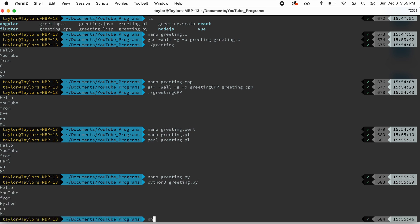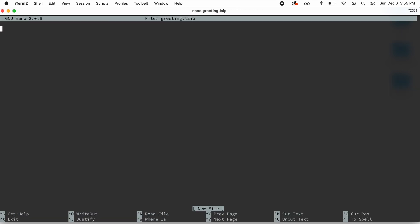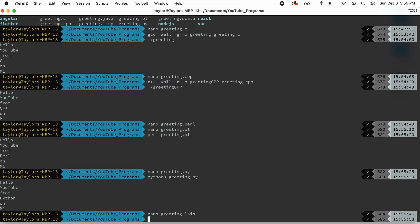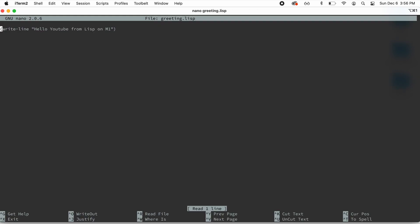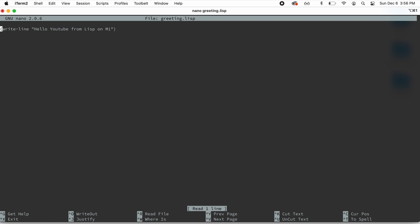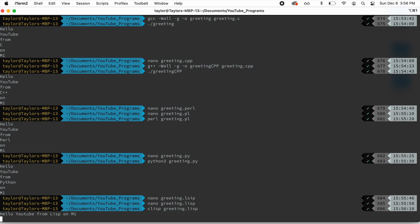Next, let's look at the Lisp one. greeting.lisp. And this is just printing out the text string. Lisp is a little weird. I didn't care to really figure out how to print out an array of strings. So we're going to run this with CLisp greeting.lisp. There we go. Hello, YouTube from Lisp on M1.